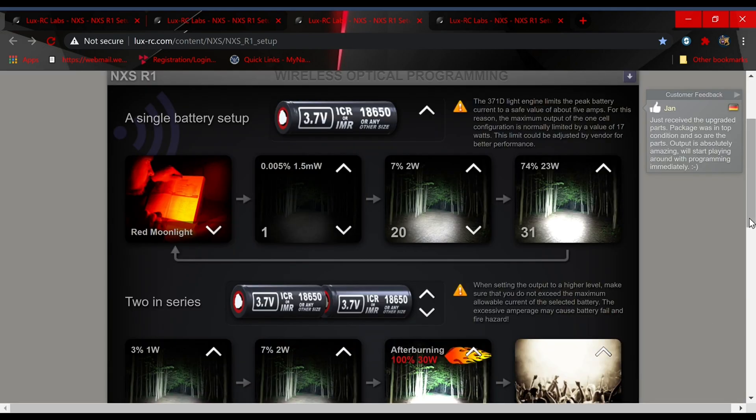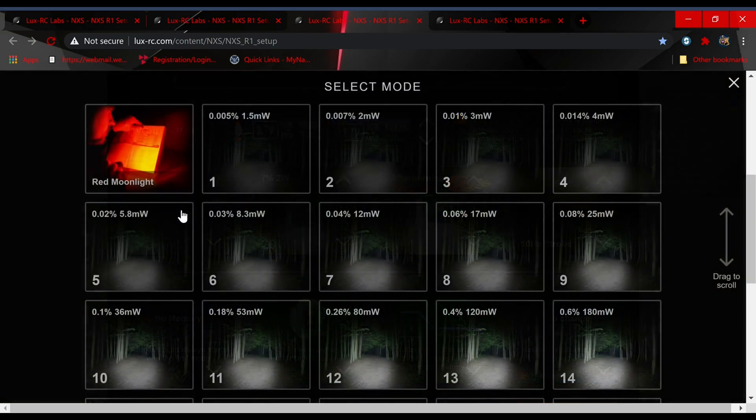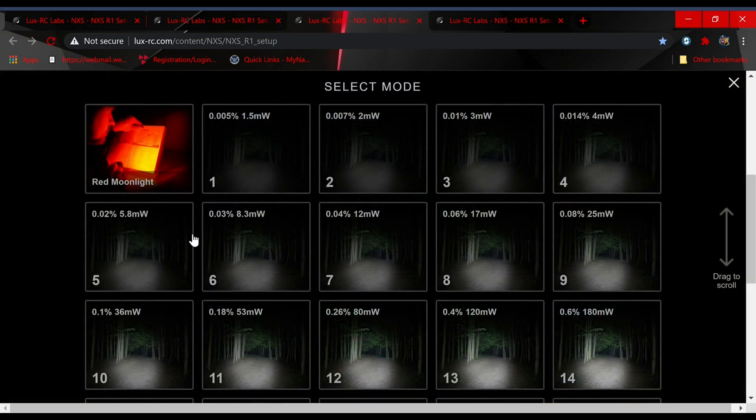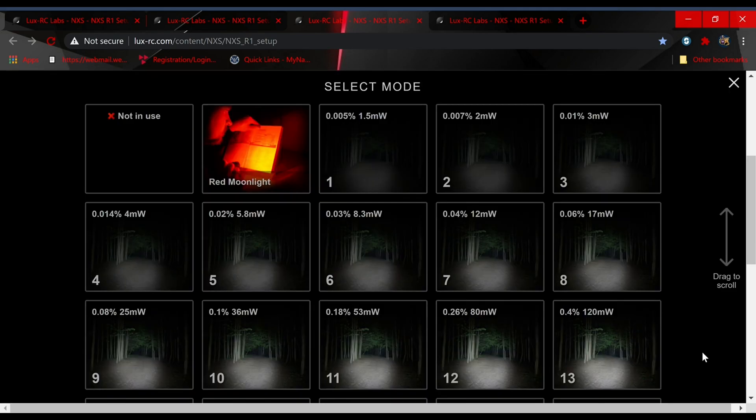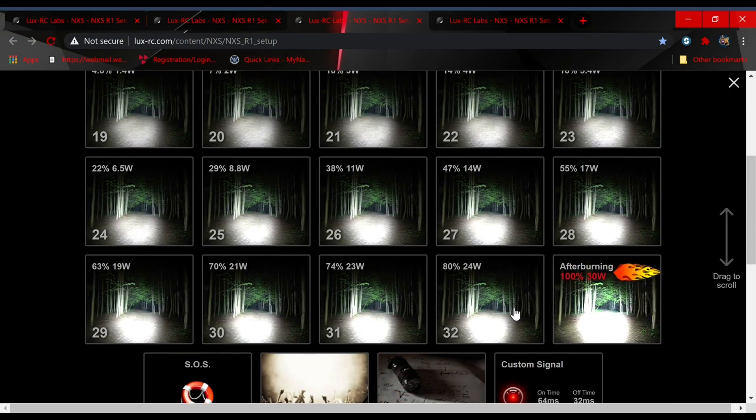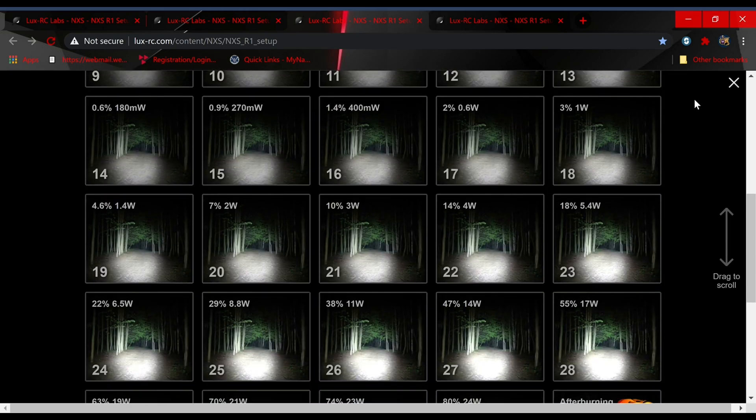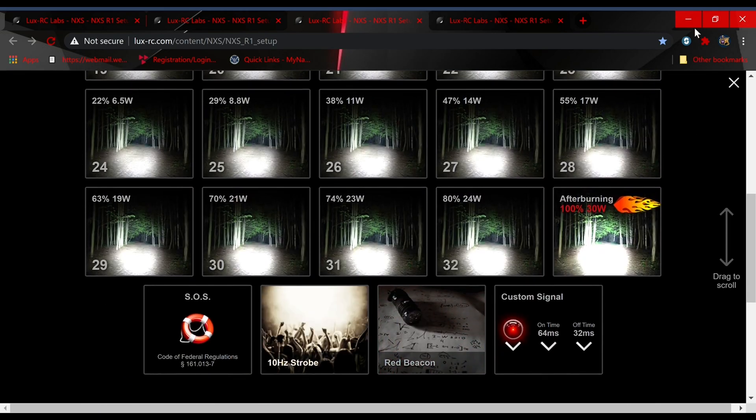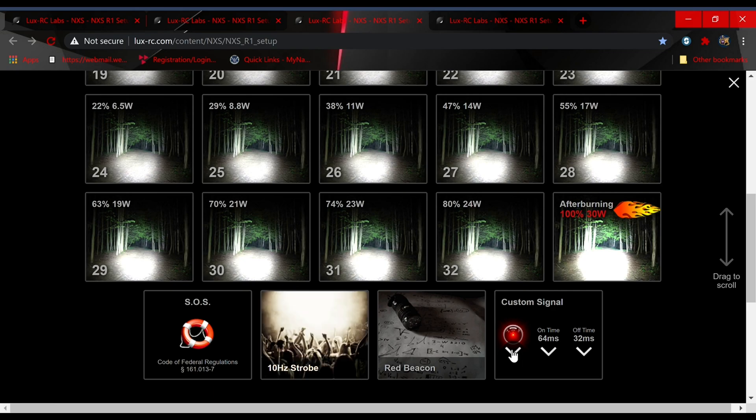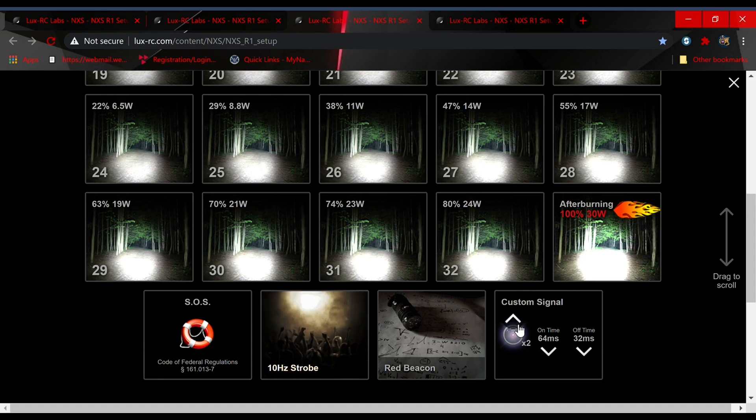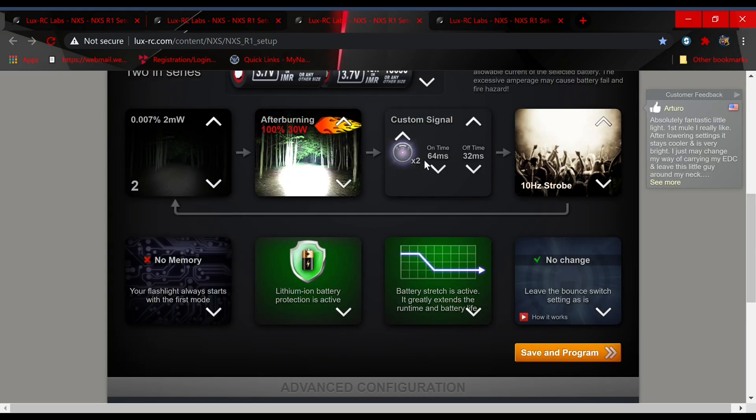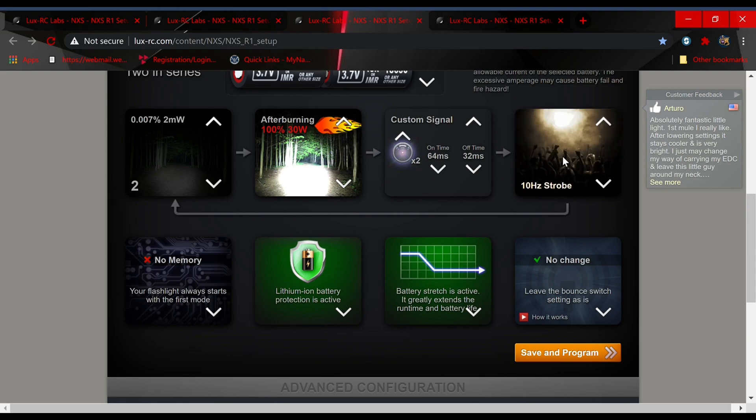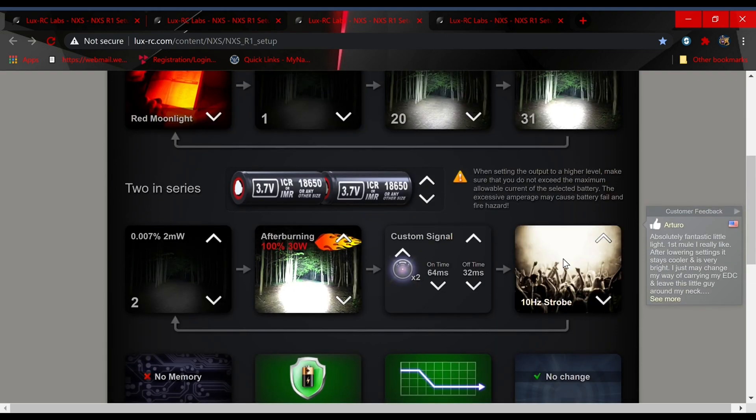Now let's scroll down to two in series. Maybe we want it to start up in mode 2, and then we want to go to afterburner mode 33, 100% output. And then let's do a custom signal. You can do one red flash, two red flashes, one white flash, two white flashes. Let's say we want it to flash white twice, 64 milliseconds, off time 32 milliseconds. So we've got our custom signal there and then we'll do our final mode of strobe.